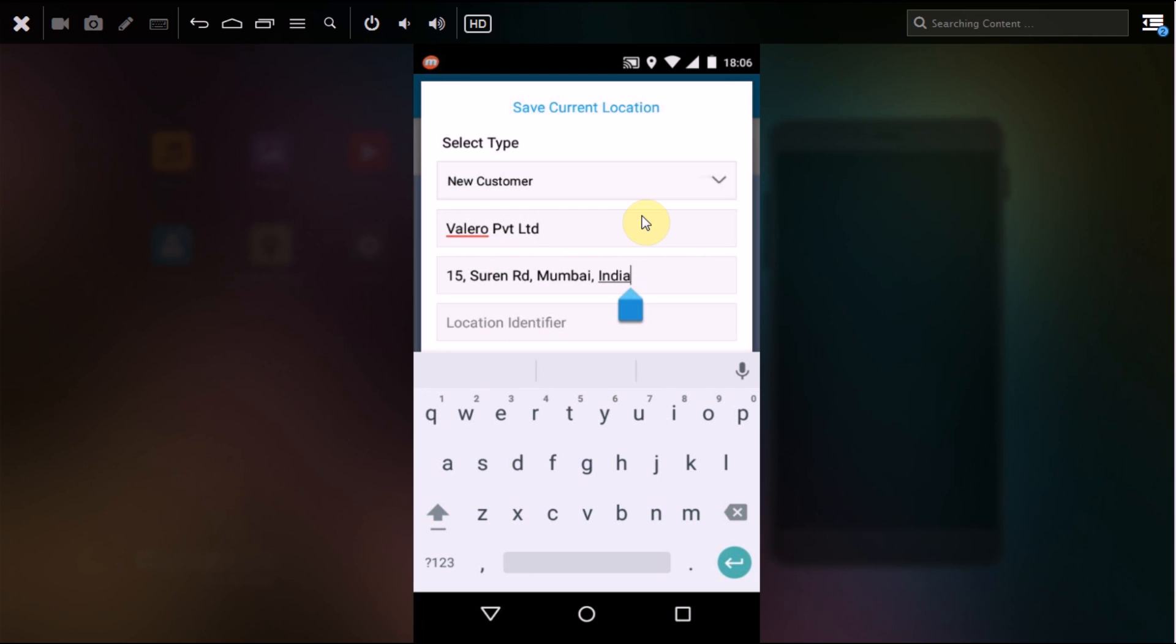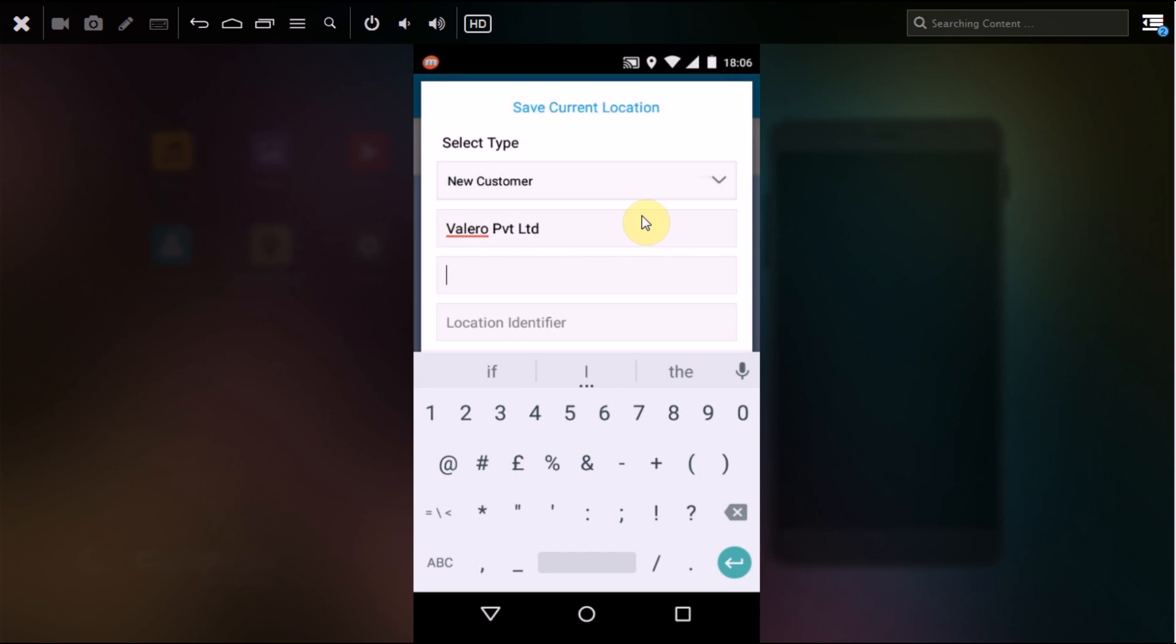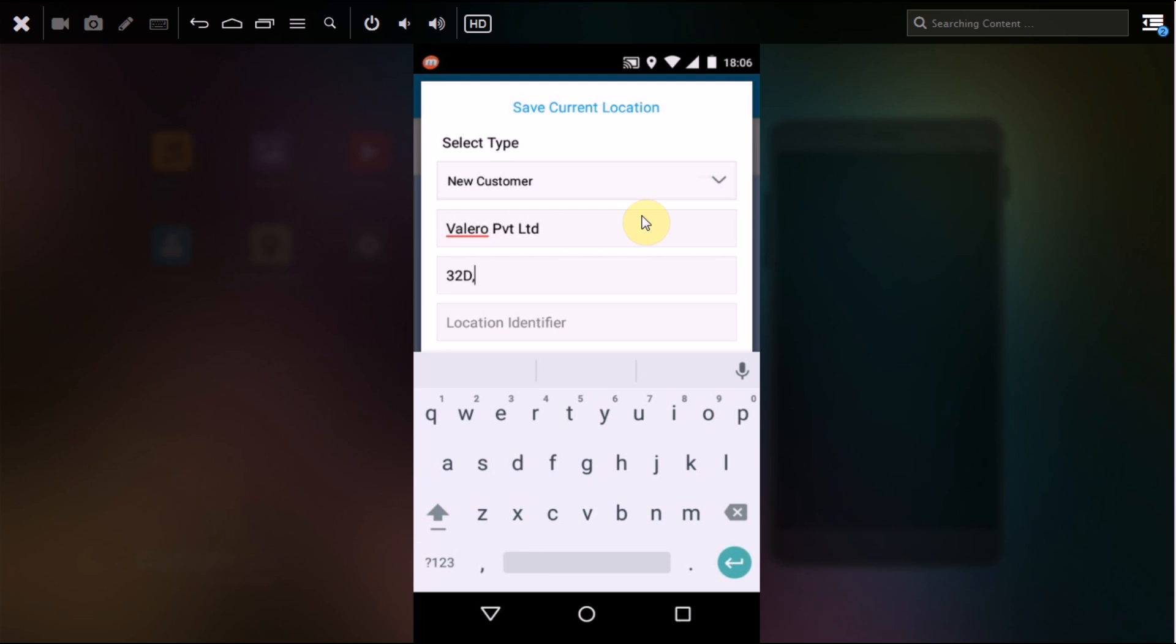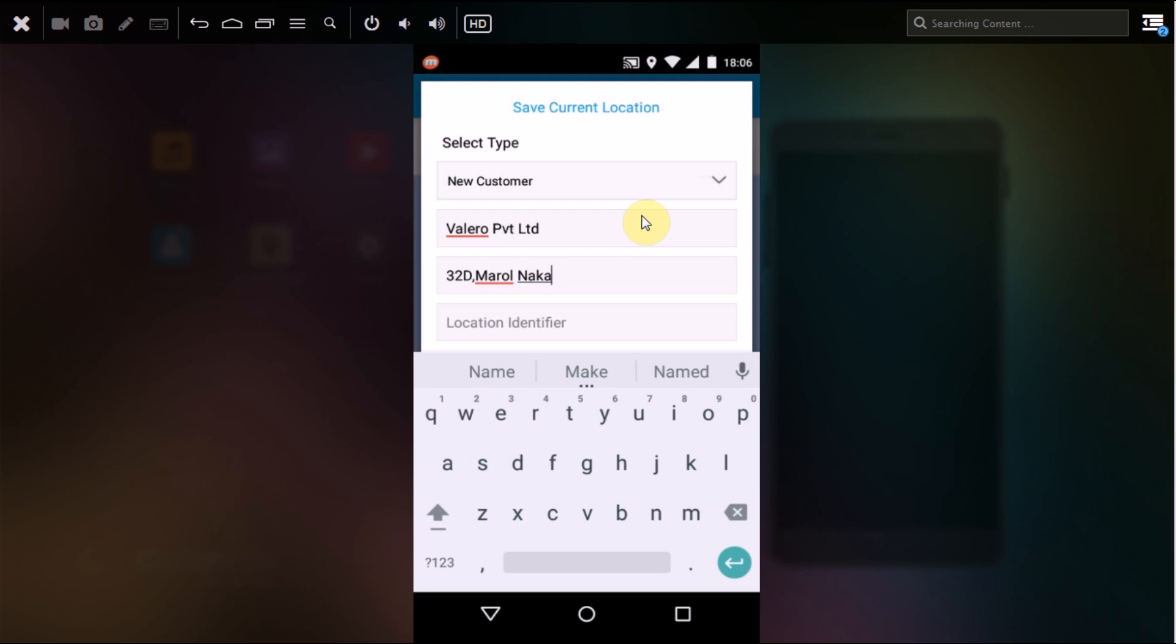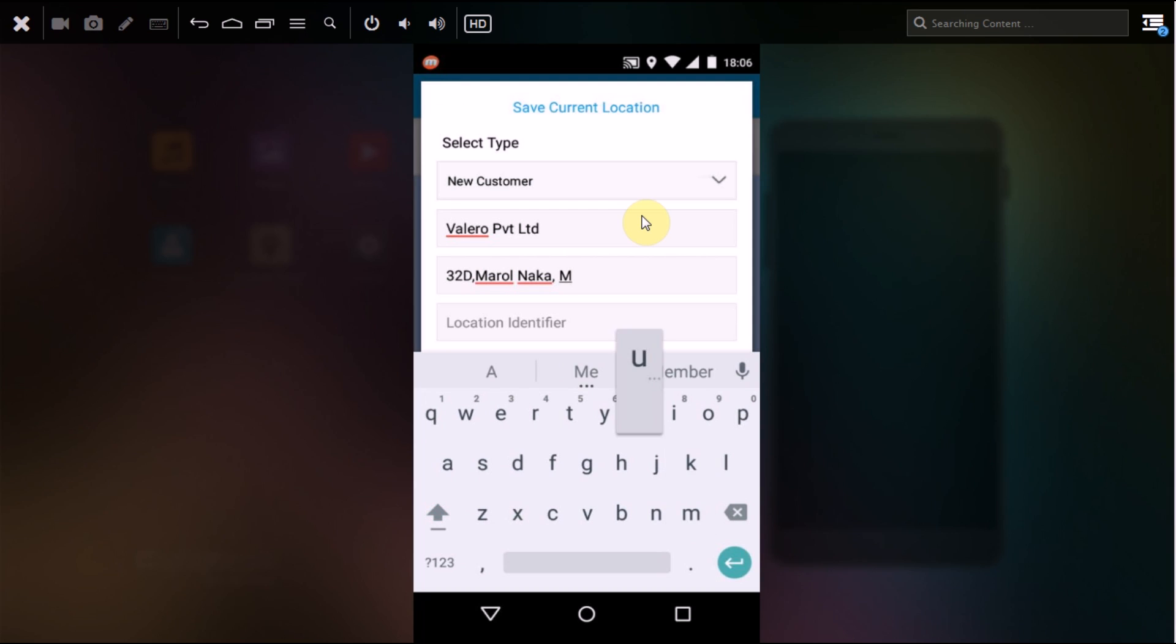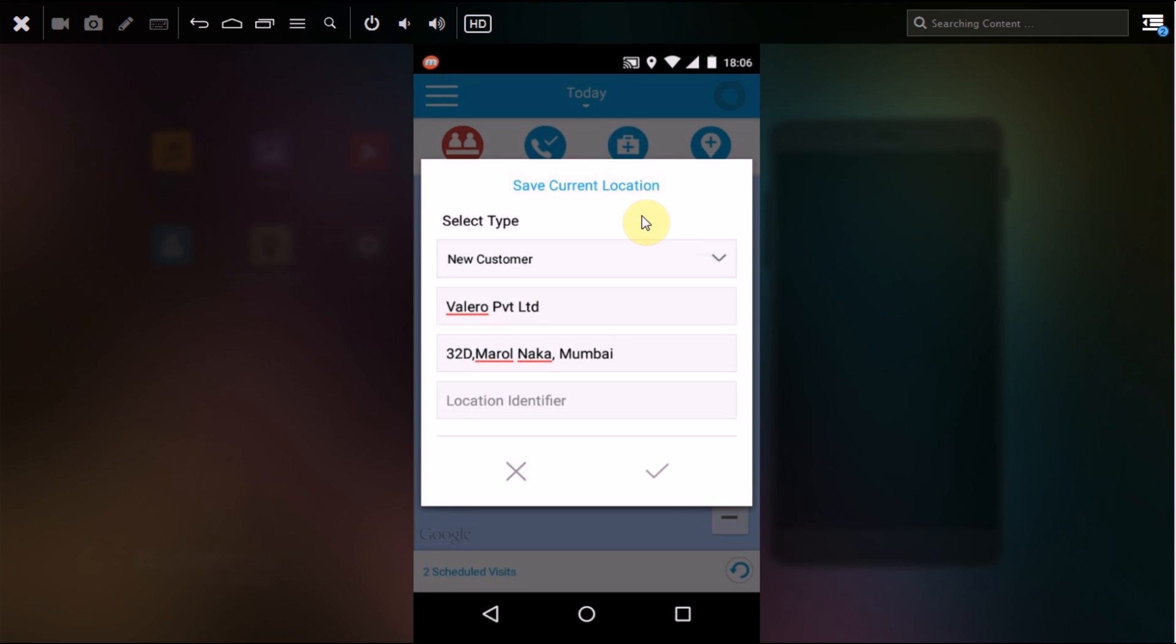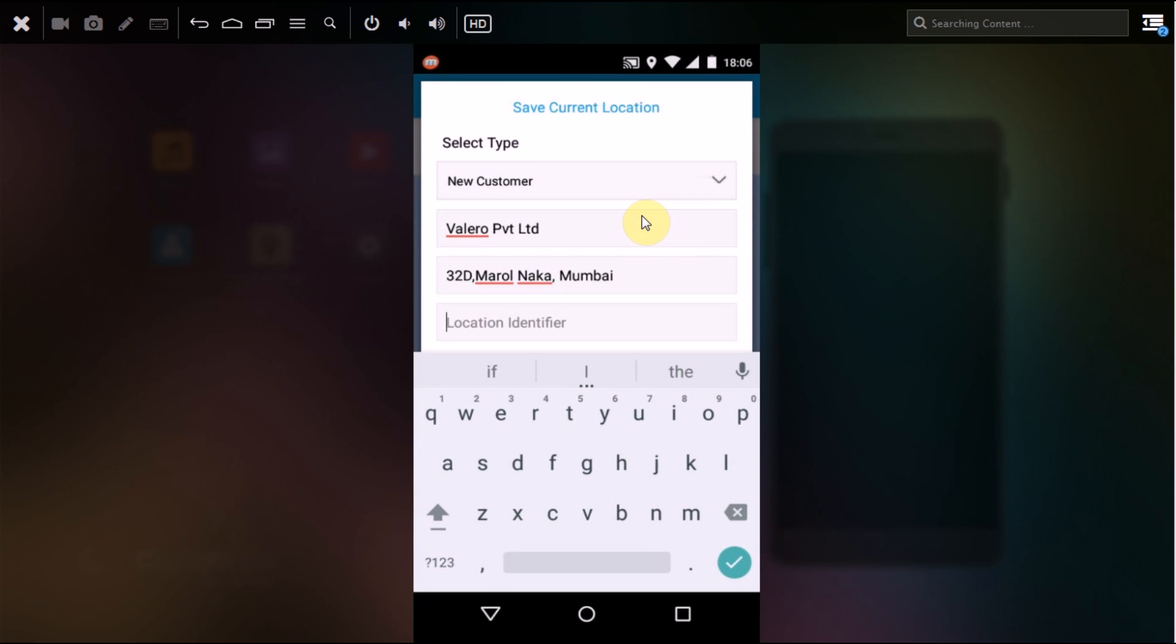Next, I'll put in the address of the customer. If you want to have a location identifier for this office, you can select it as well.